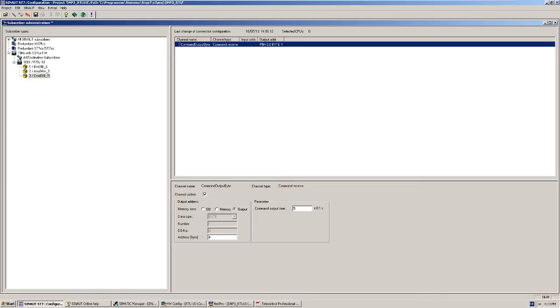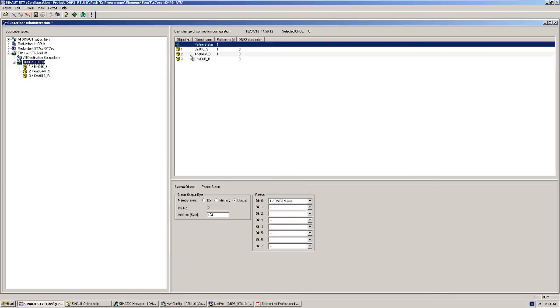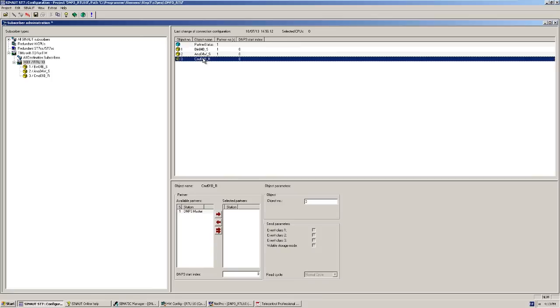Here as well, we specify the partner, thus the command source and the DNP3 index for digital output objects. This completes the configuration and the project can be compiled and loaded.